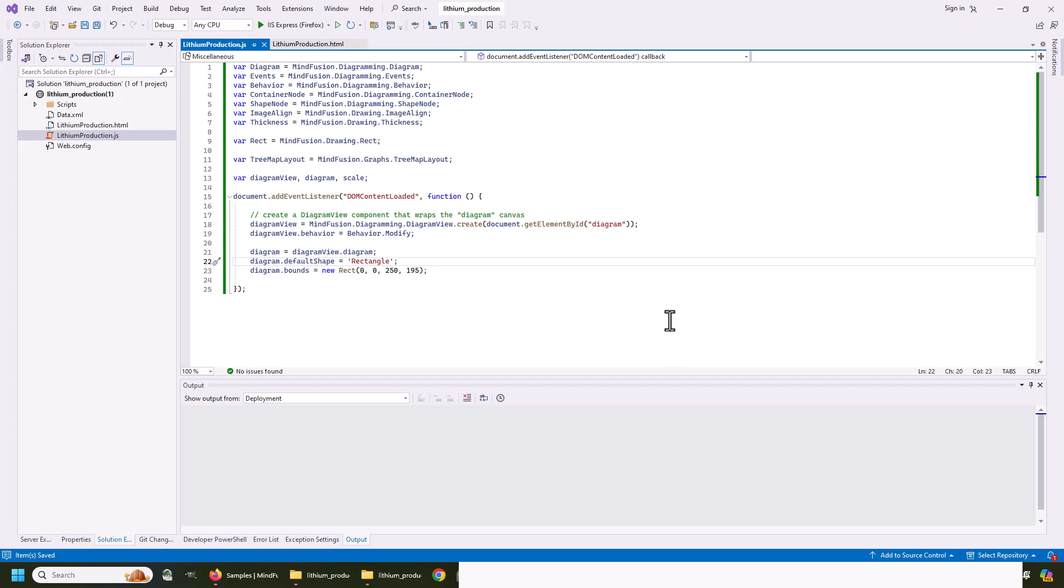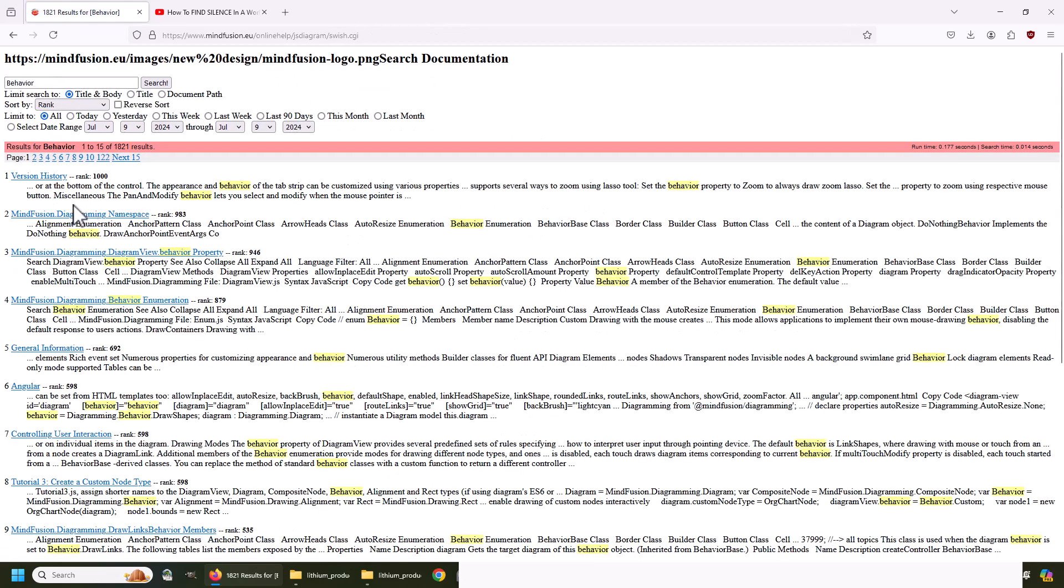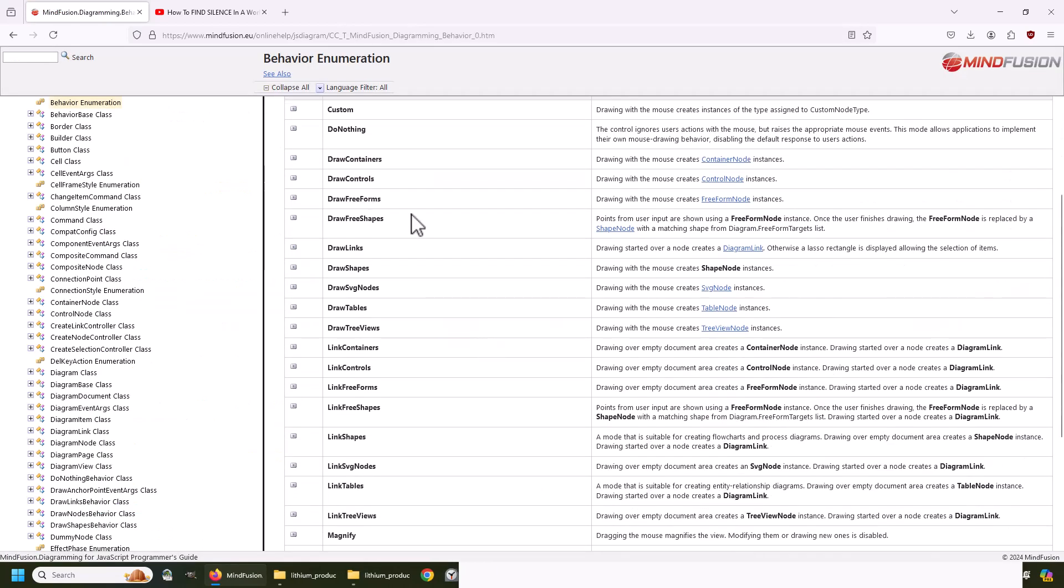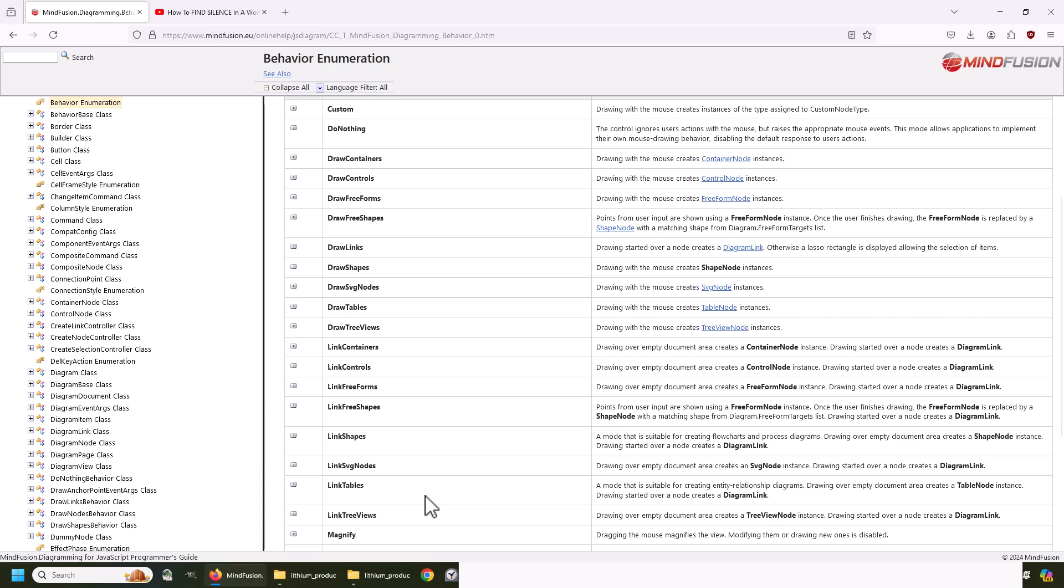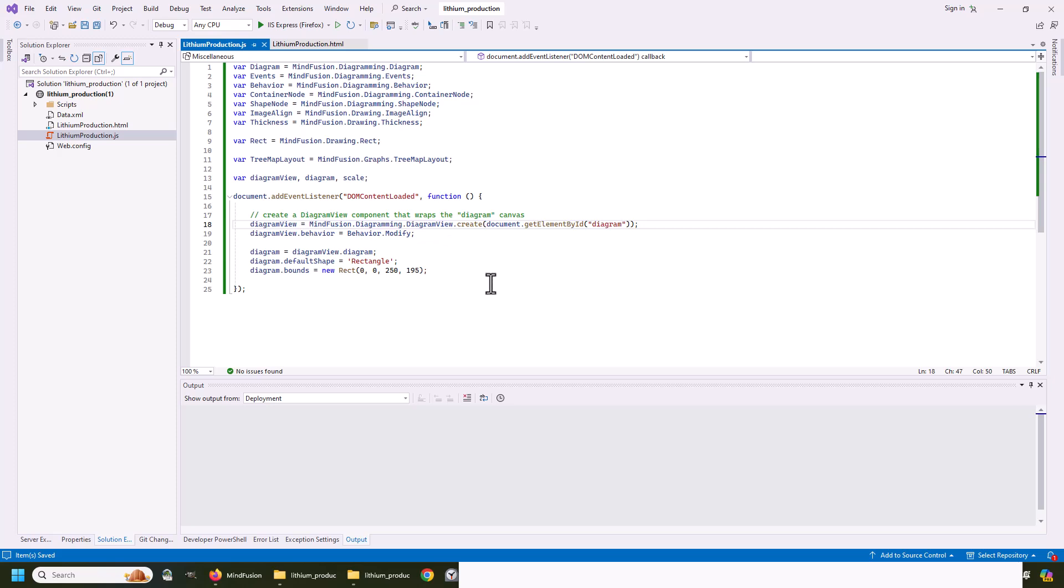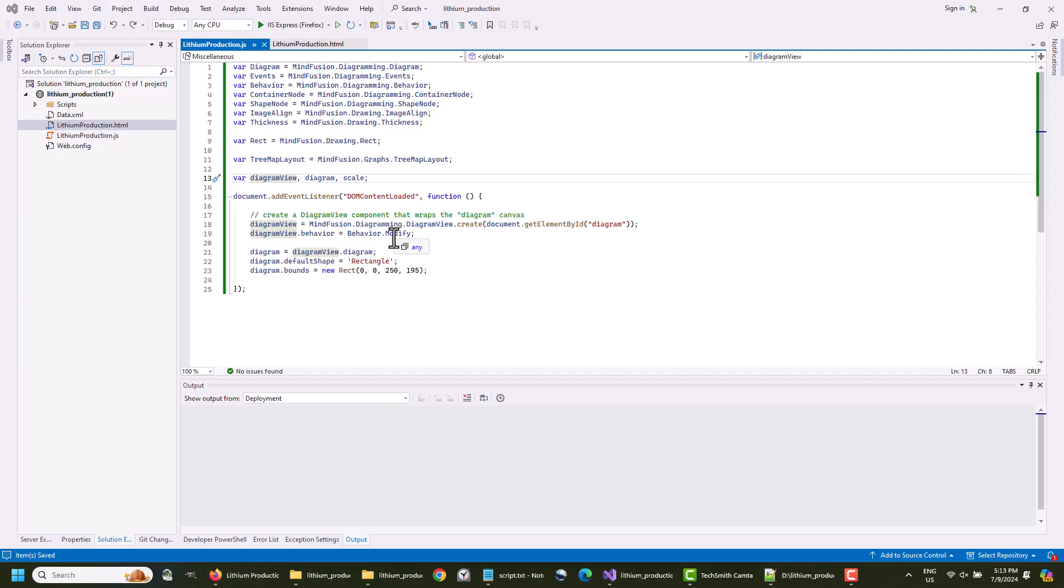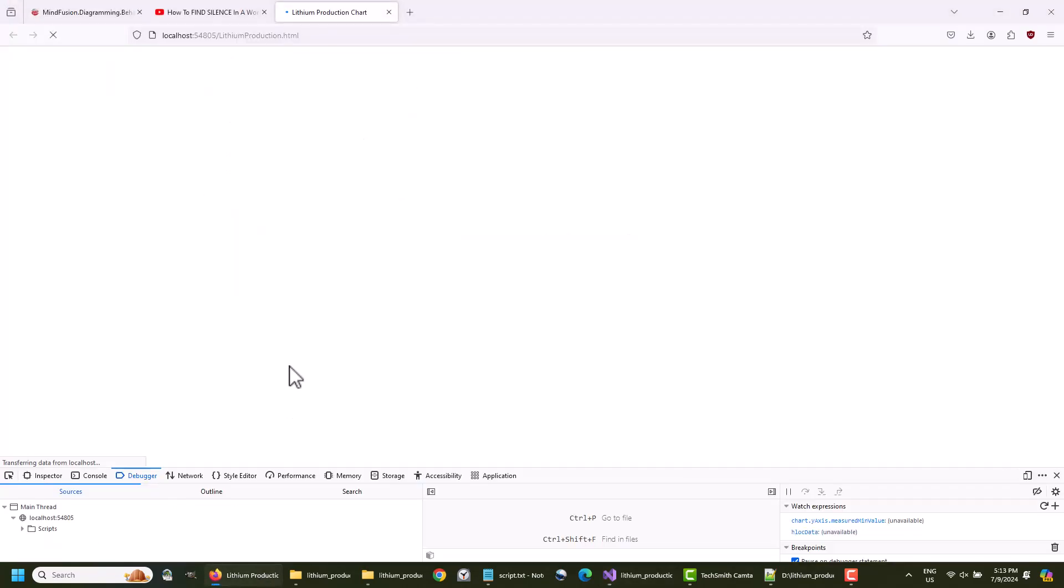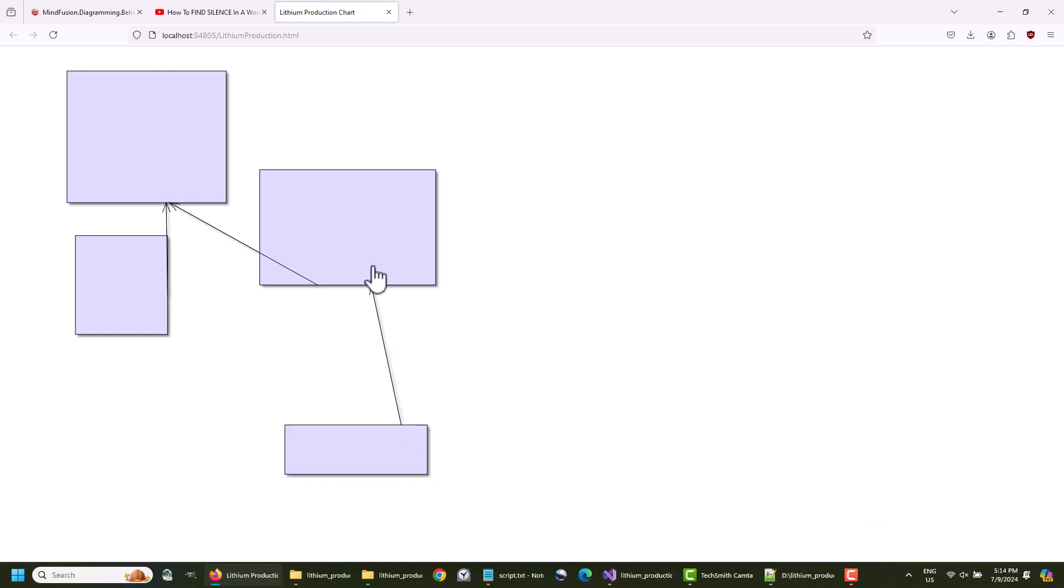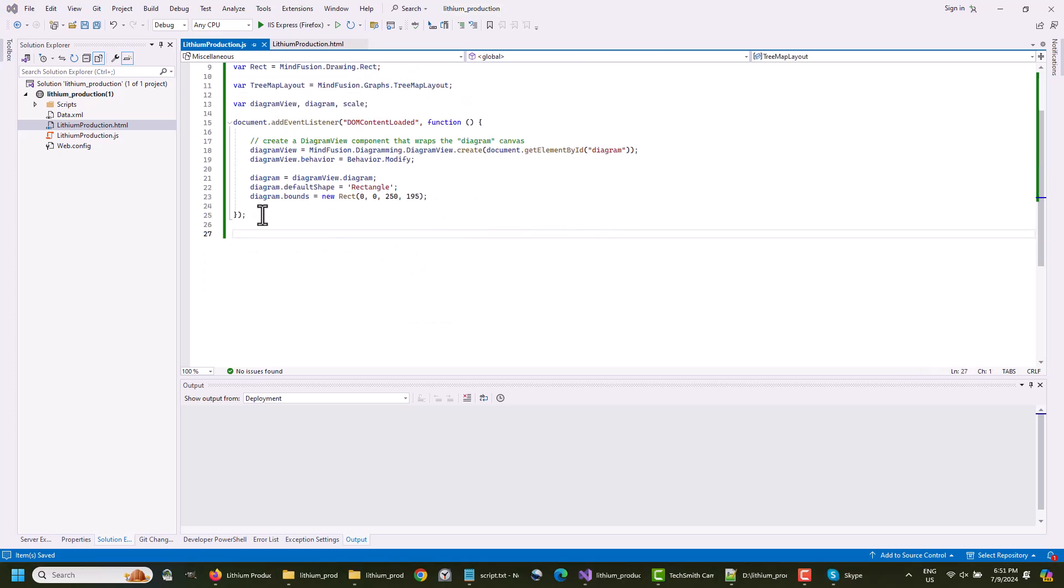Let's now create the diagram. Here is the time to point out that the canvas element at the web page has an ID. So we can access it in the JavaScript code. We use it to create a diagram object and set its behavior to modify. Let's check the behavior enumeration from the online help. It has lots of members, which specify various ways the diagram can respond to user action. We can try to run our sample now. Here it is. The diagram seems to be there, but we cannot do anything. Of course, the modify behavior doesn't allow this. Let's change the behavior to LinkShapes and see what happens. We are able to create shapes now, so let's go on with our project. First, we reset the diagram behavior.